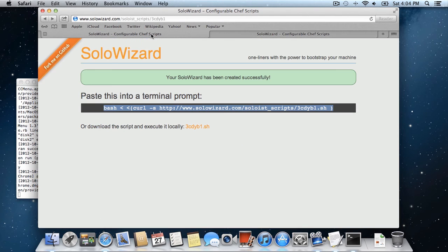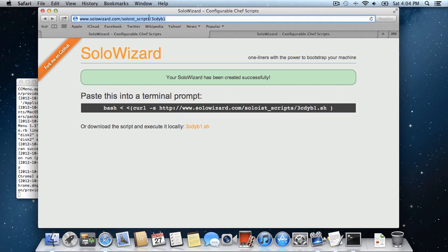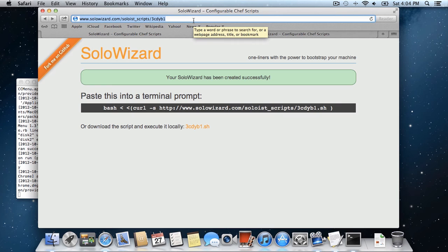One thing you can do is this URL, which is given when you create your script, is bookmarkable and you can share it to other friends or coworkers.